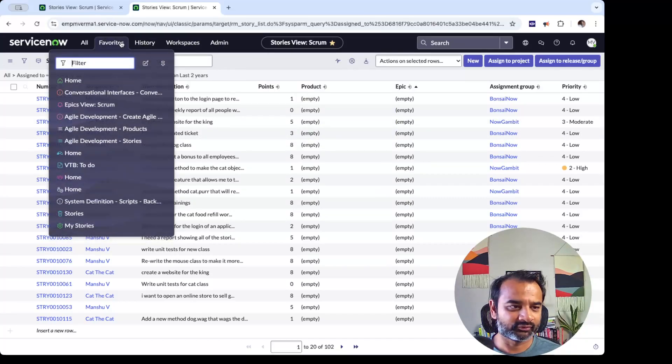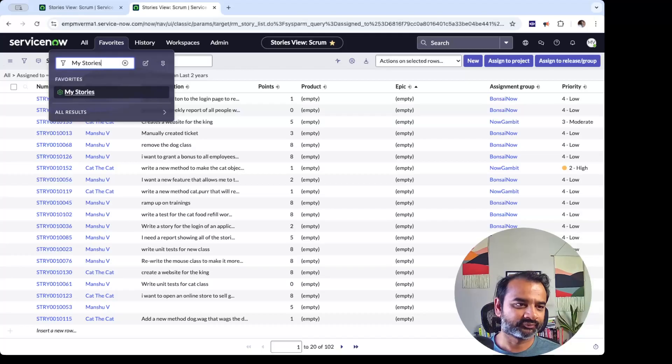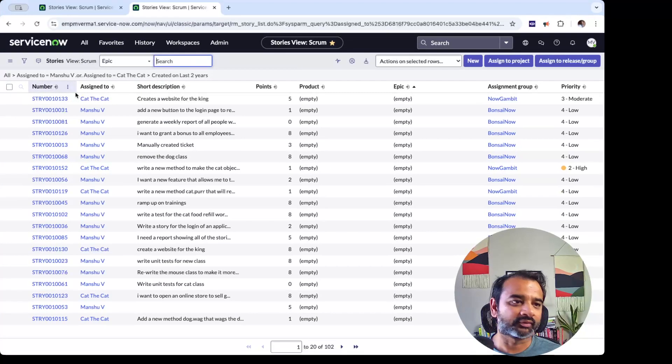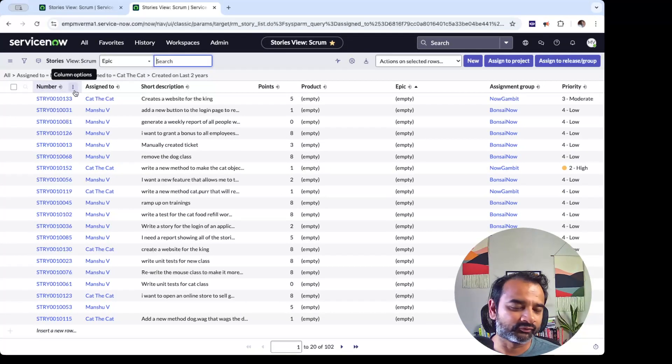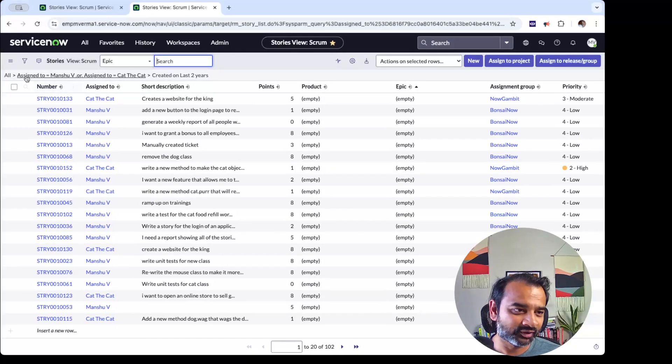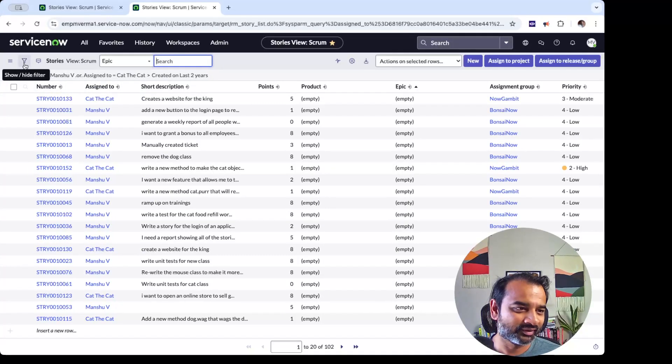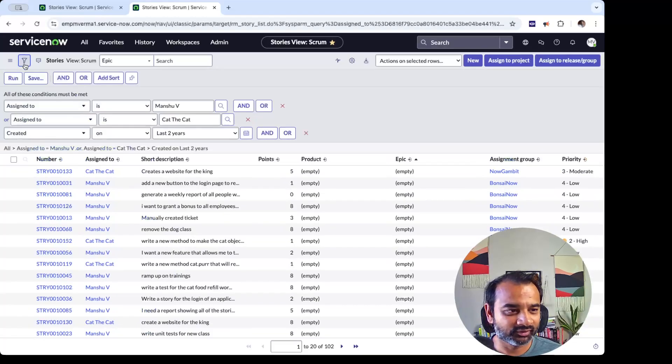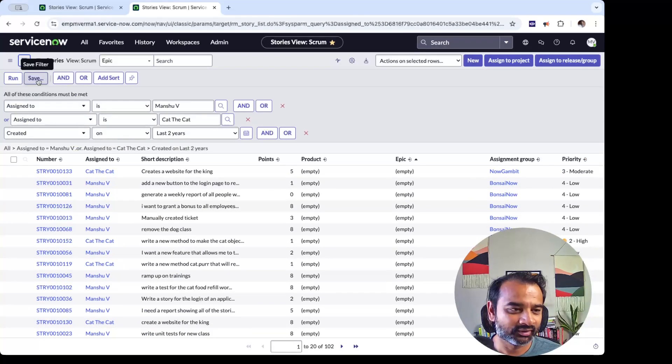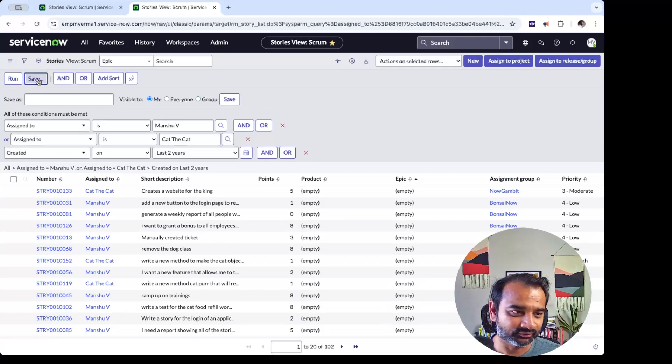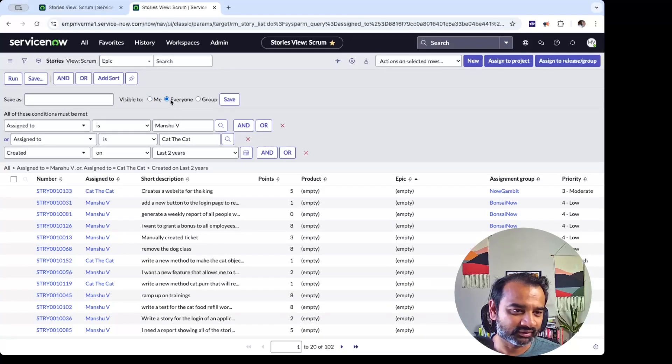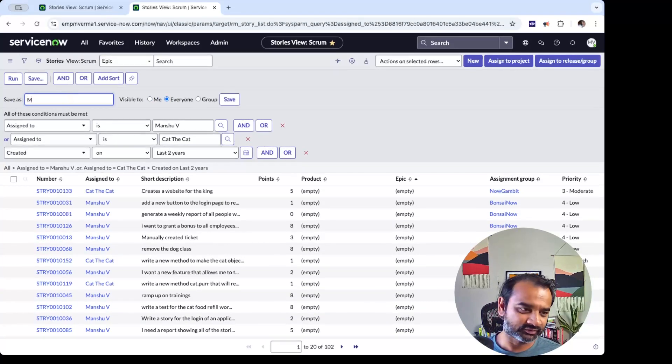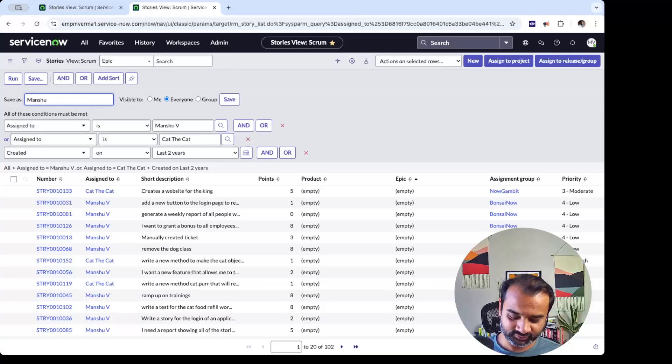You create a favorite and you say My Stories, and it'll just create something for you here. Then anytime you can go to Favorites and say My Stories. Okay, so it created the filter view. Now I believe the standard way, or the more ServiceNow way of doing it, is actually they give you a Save Filter field here. So you should use this and say that Save for Everyone and save as, you know, let's say, Manshu's Stories.